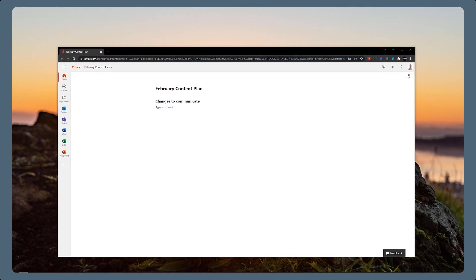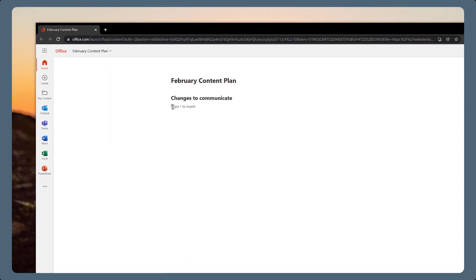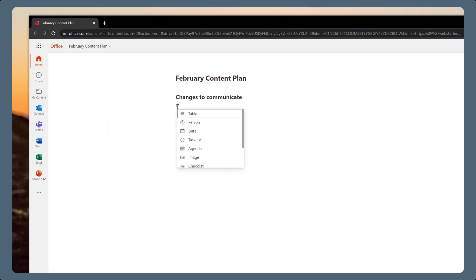If you're adding a Table Loop component to an existing loop page, type a forward slash where you want the table to be created on the page.